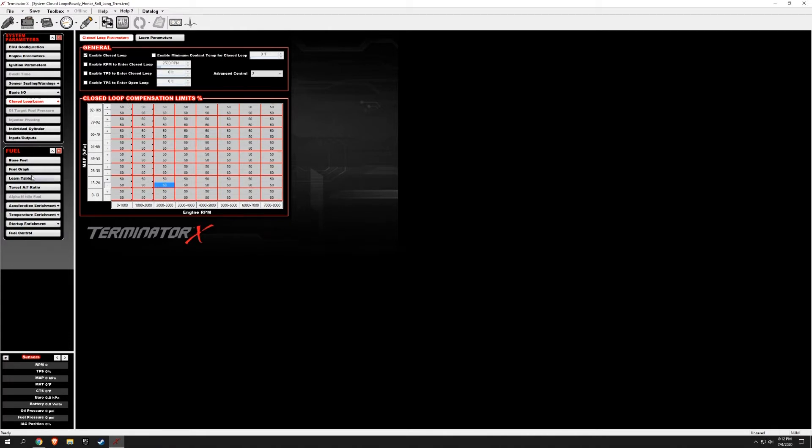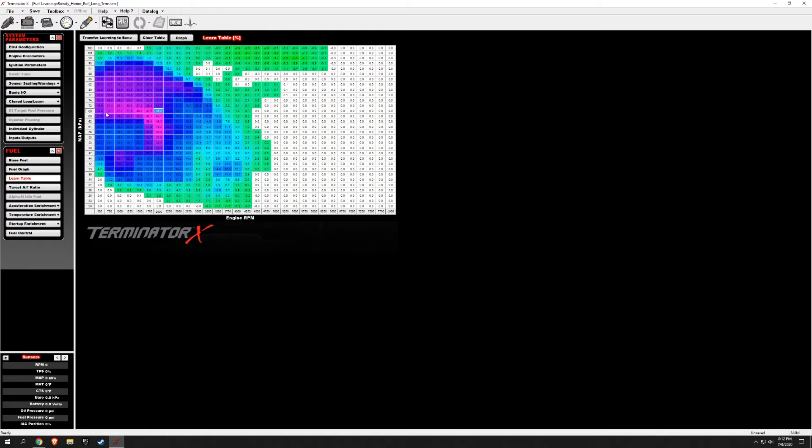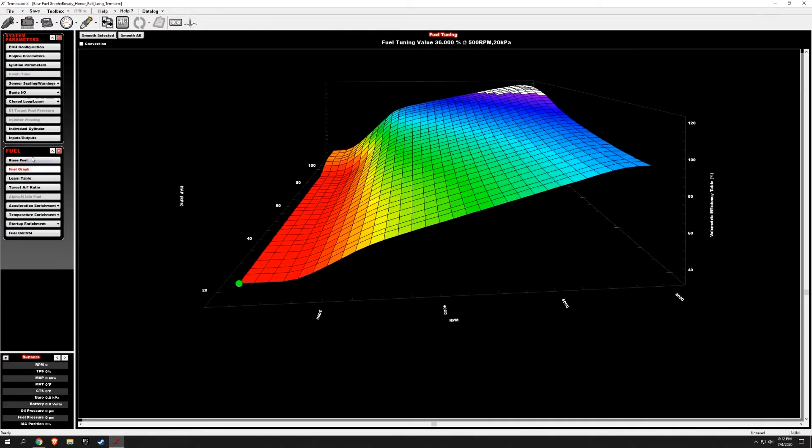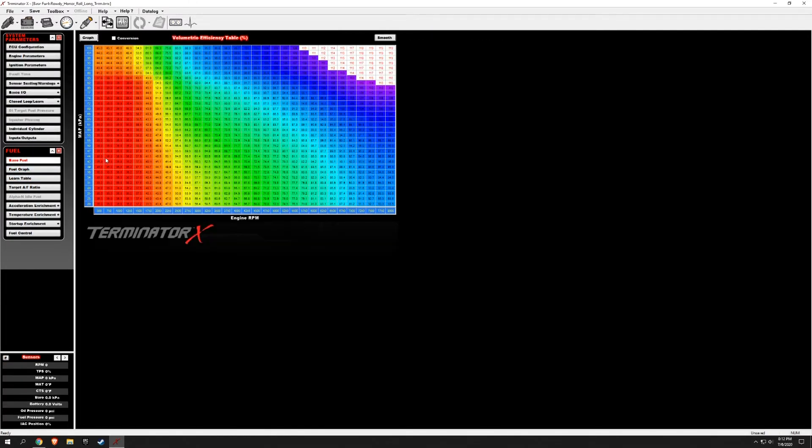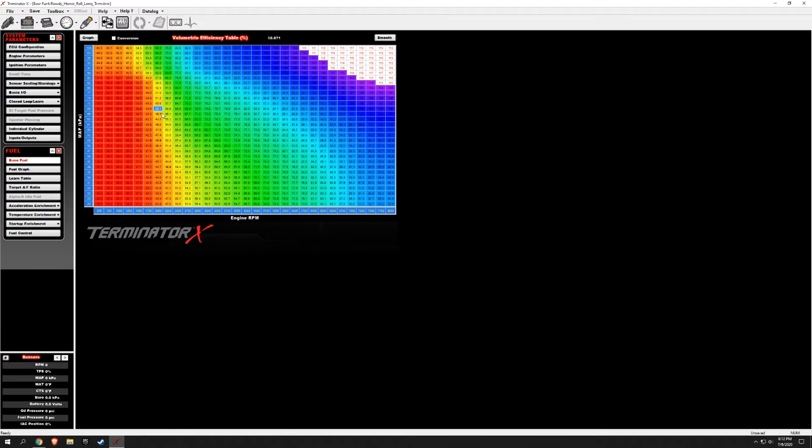Nothing was over 50. The highest one was I think 46.2 over that cell, so it was 69 kPa at 2,000 rpm. So it was adding 46.1 to that.